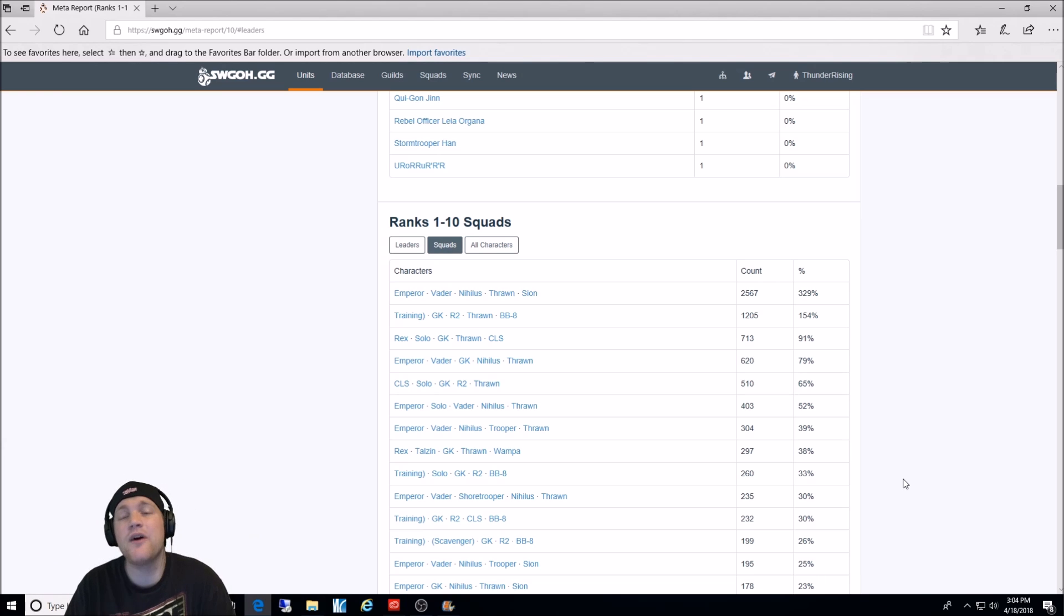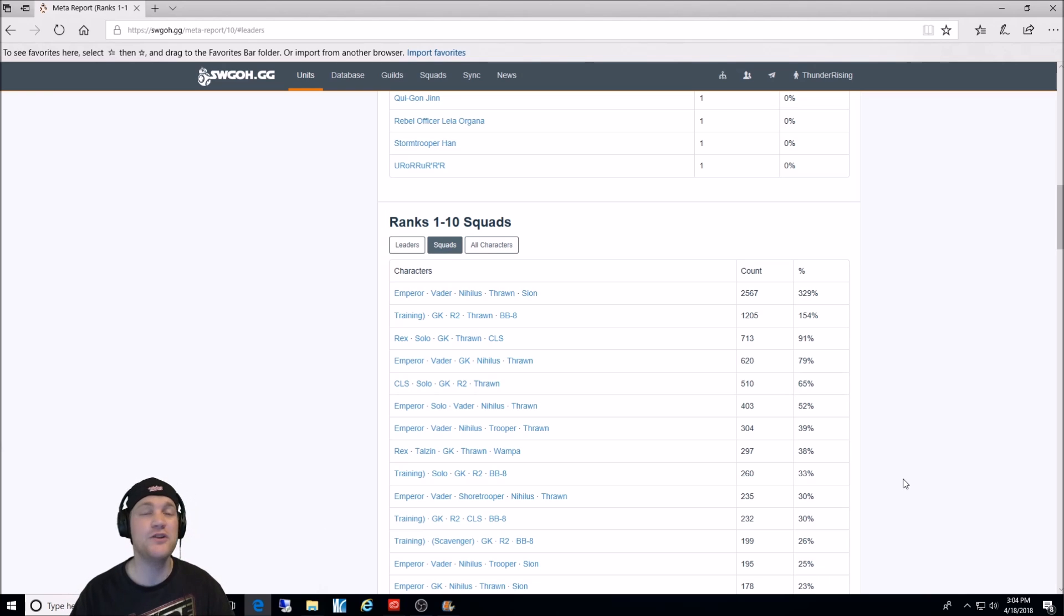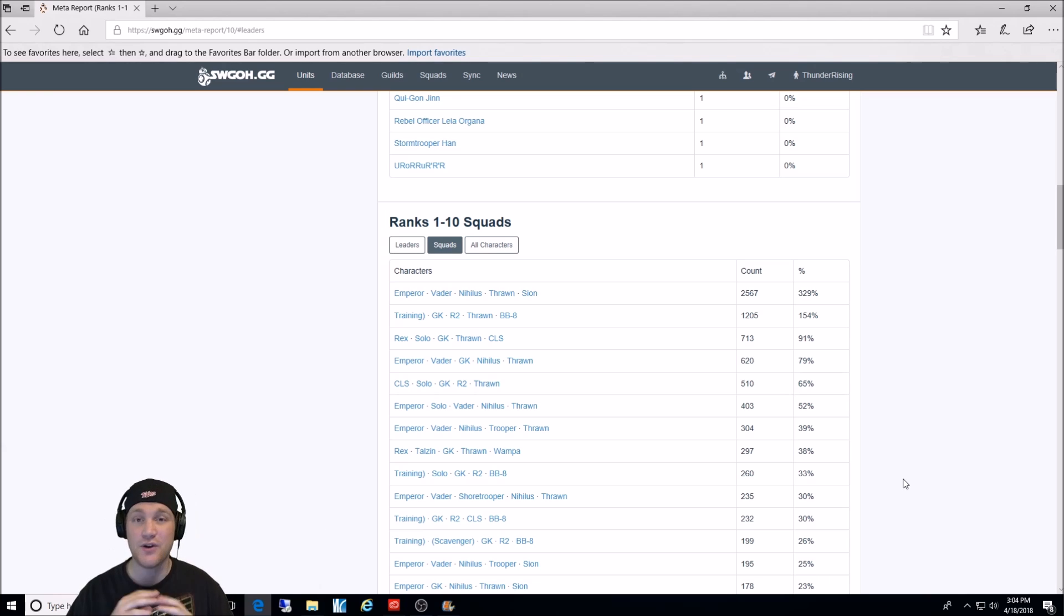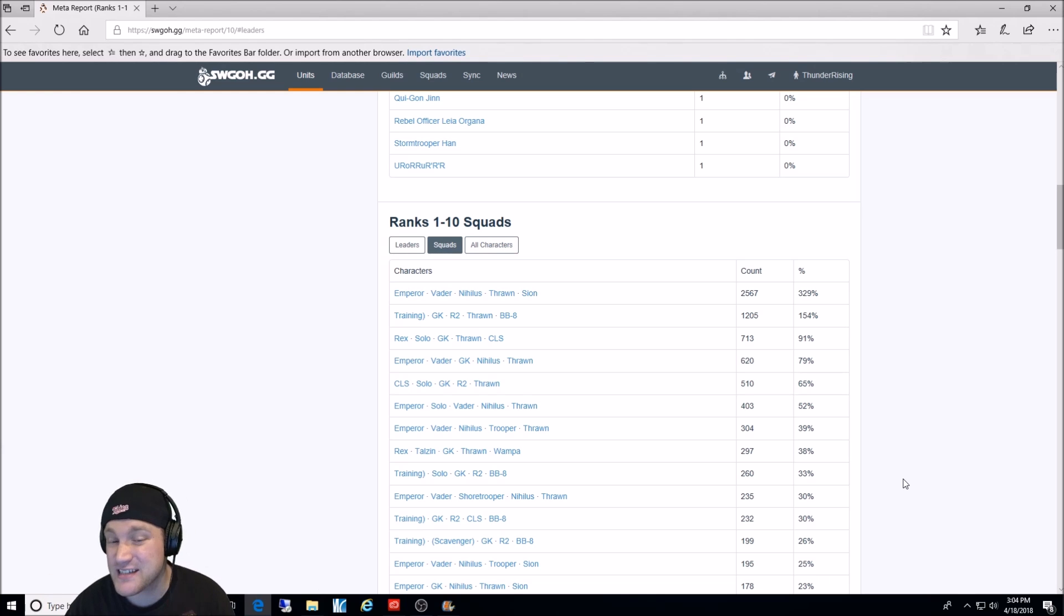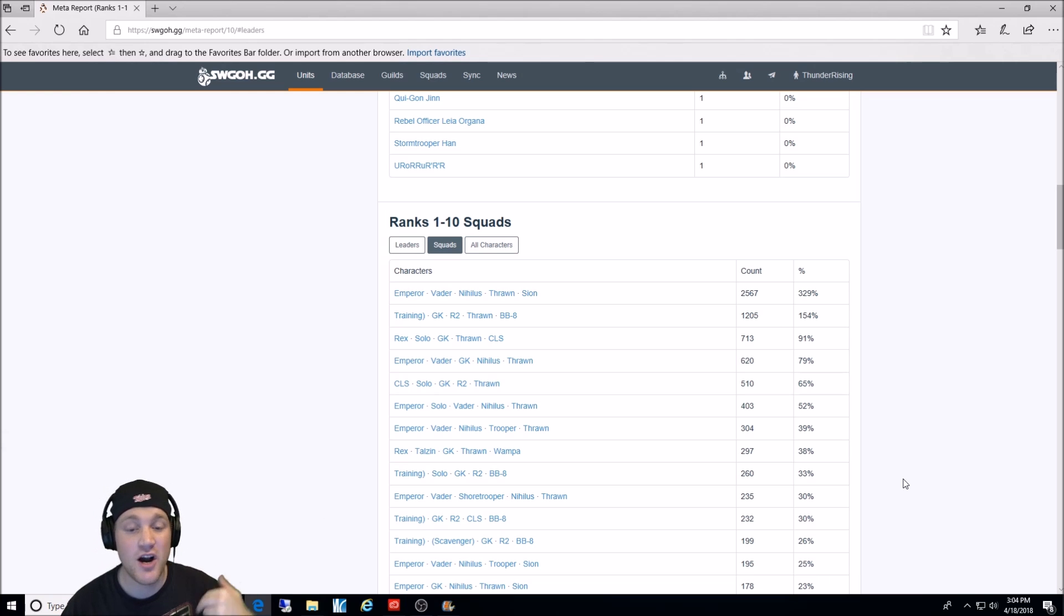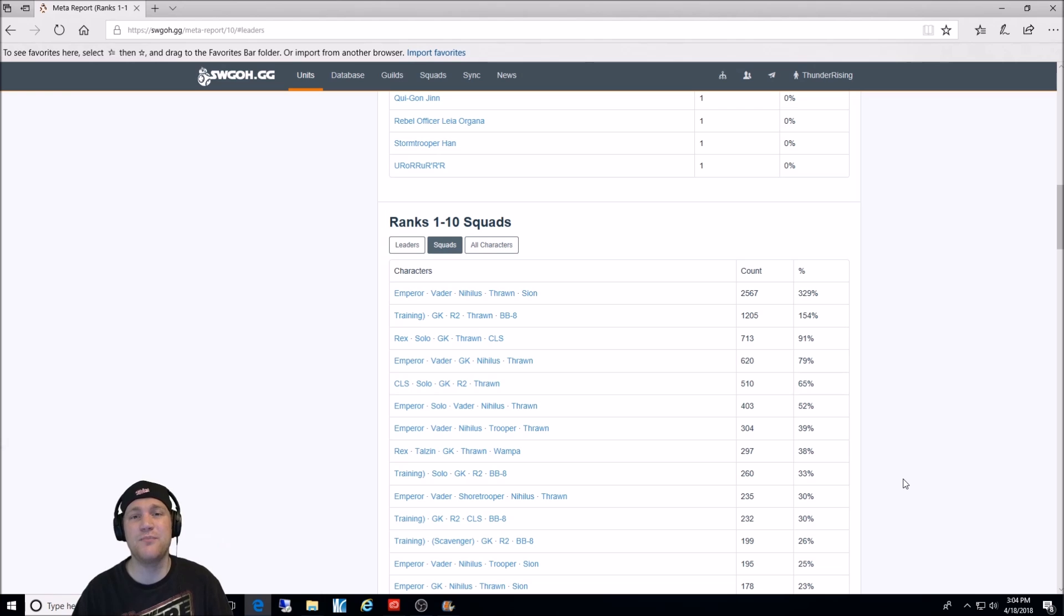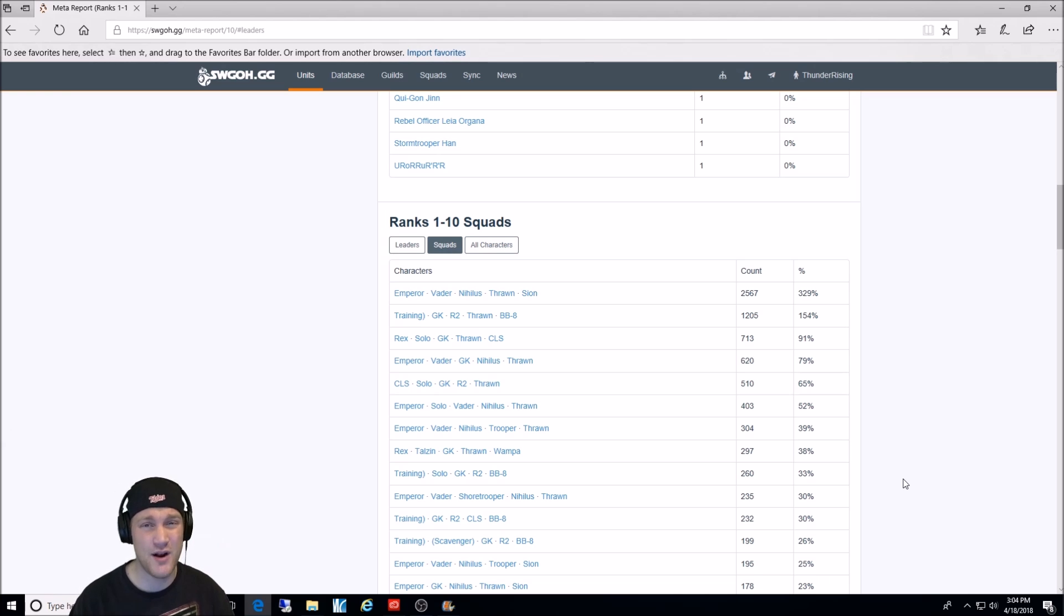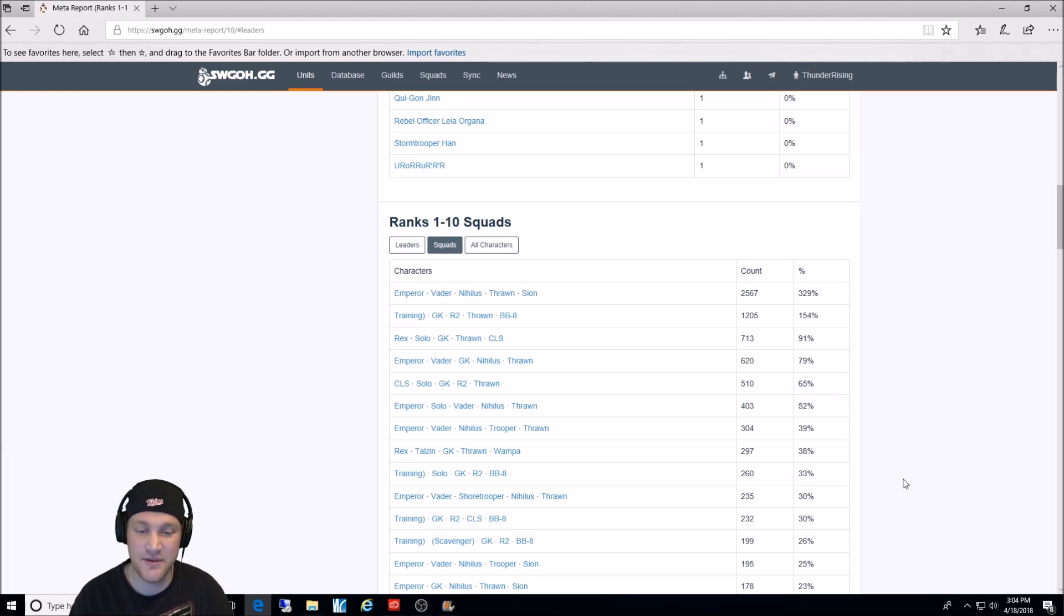But every once in a while, switch it out. The true nightmare team takes out Thrawn and puts in Sith Trooper. That's what I use. But let me tell you, against some Rex lead teams, I definitely throw in Thrawn. He's a great character. That is the number one team. The next team, or number two team, is Jedi Training Rey, General Kenobi, R2, Thrawn, and BB-8. That is considered the best composition to put around your Jedi Training Rey. It still can get first in arena. It falls a lot more on defense than it used to because of the Palpatine teams. But it's still a very viable team to get first.